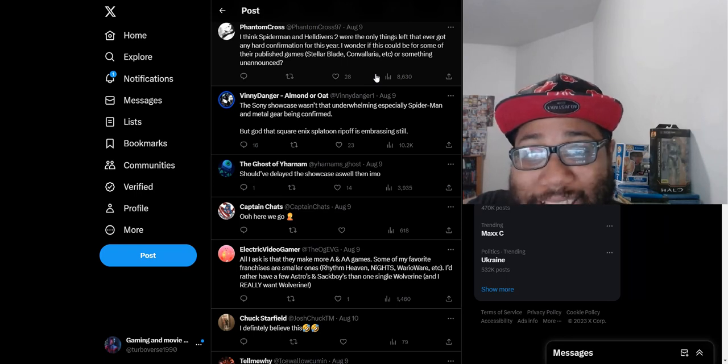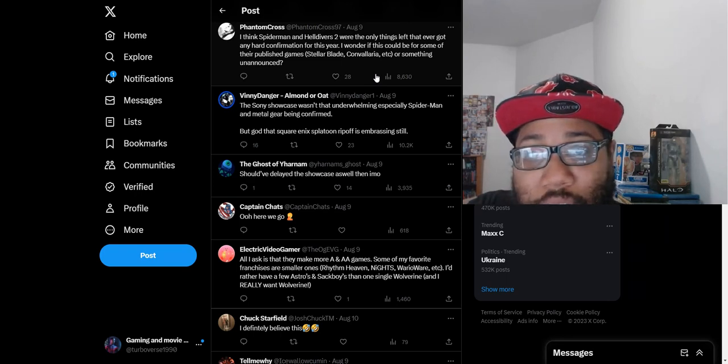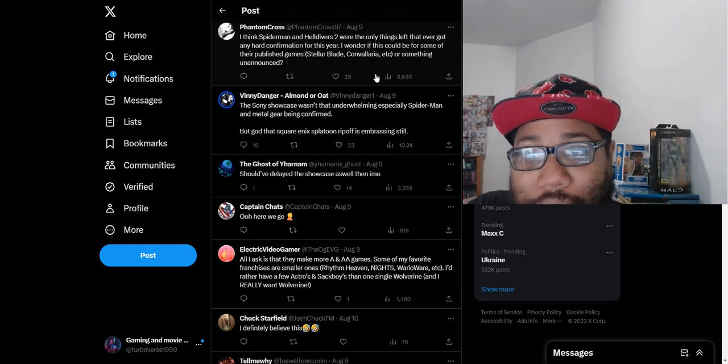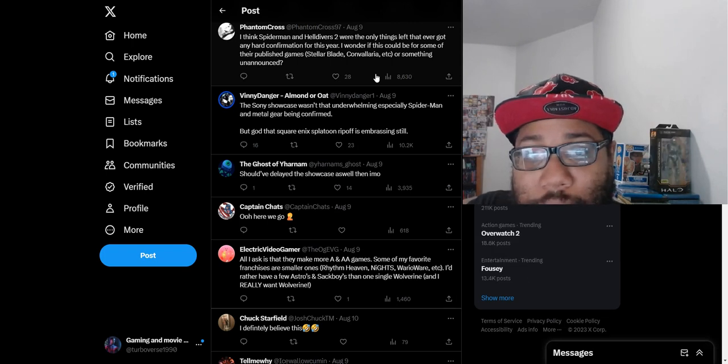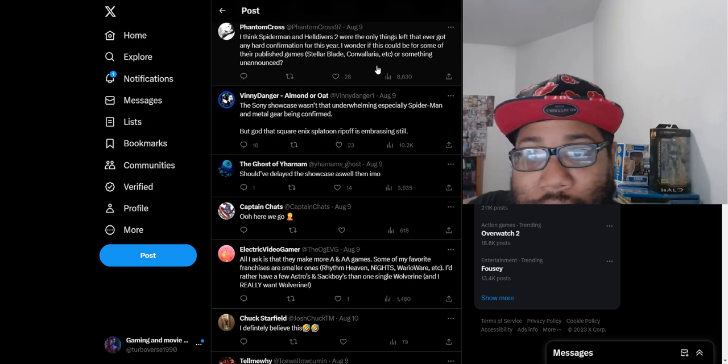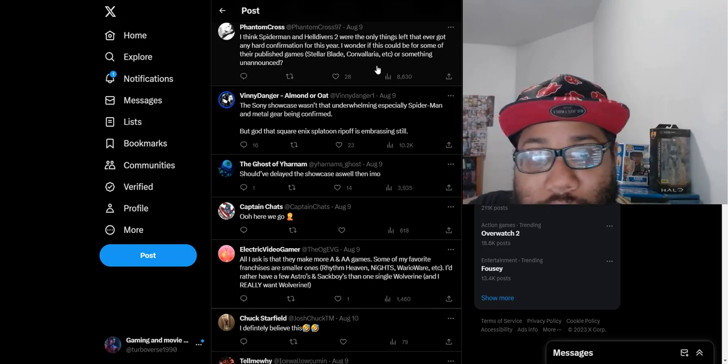I think Spider-Man and Helldivers 2 were the only things left that ever got any hard confirmation for this year. I don't know if this could be for some other published games like Stellar Blade. I don't even know. Convallaria or something unannounced.